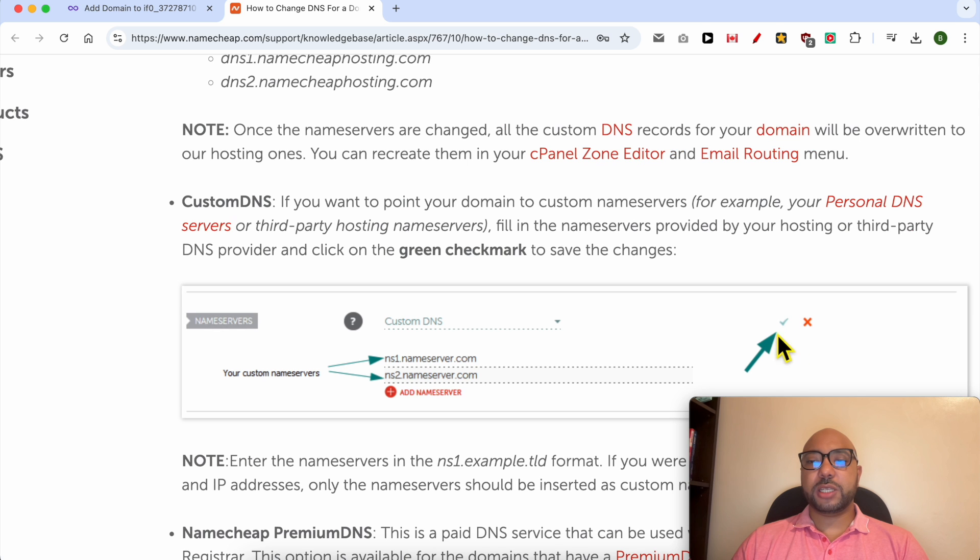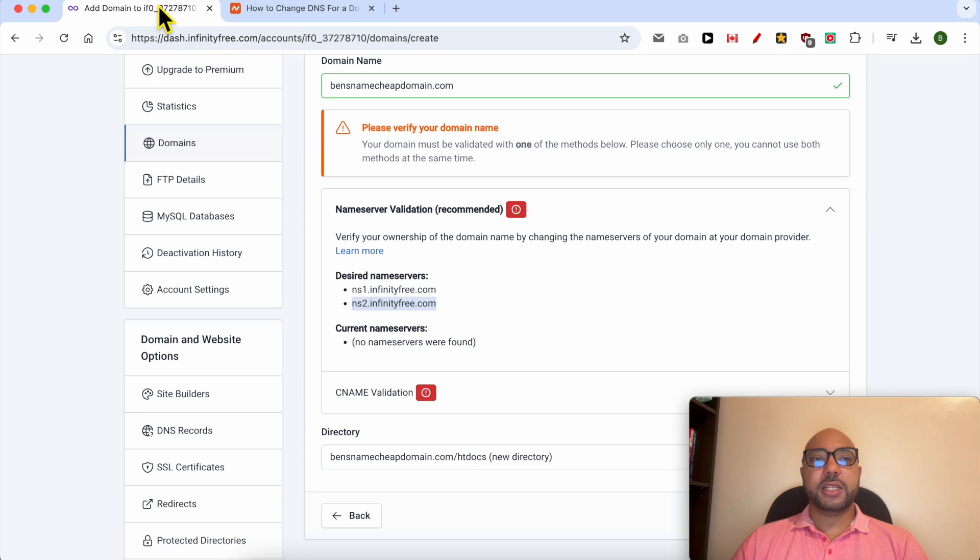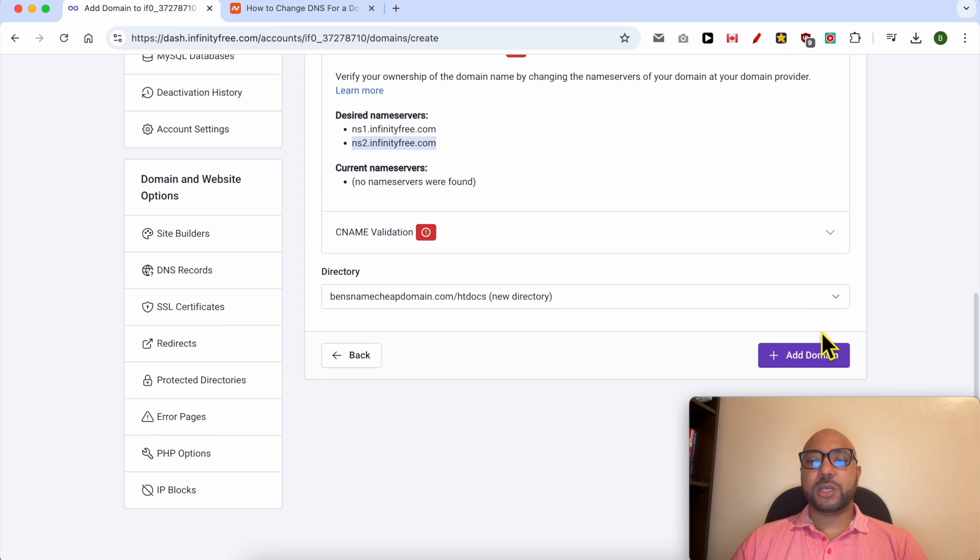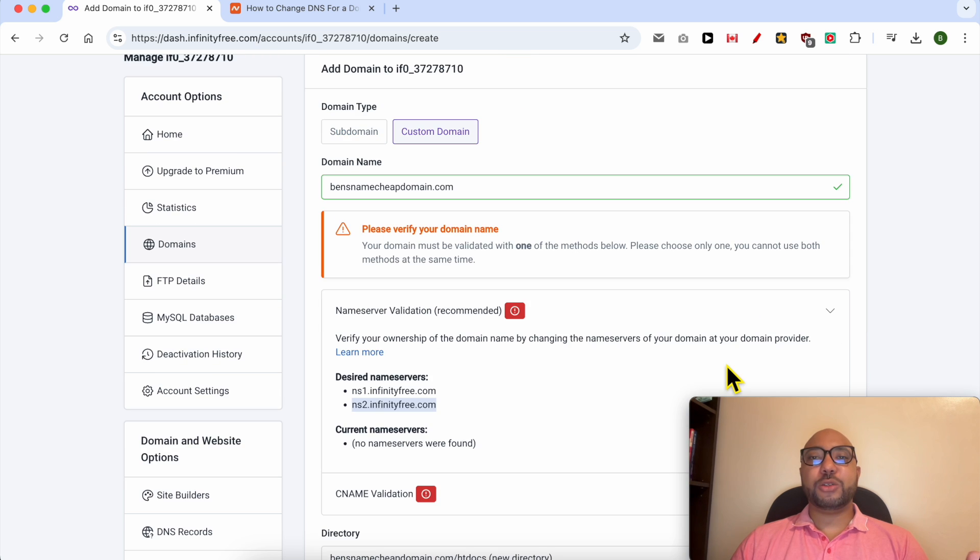Click on this check button to save your changes. Now all you need to do is go back to your InfinityFree domain, click on Add Domain, and wait a second.